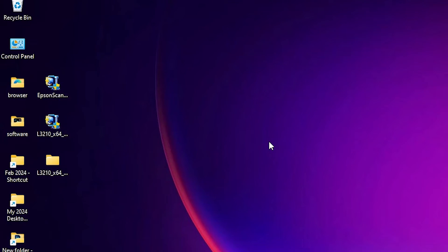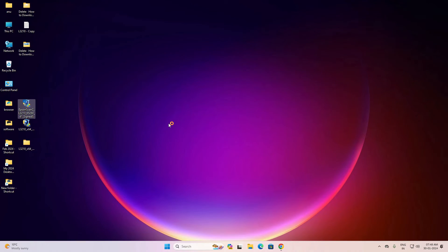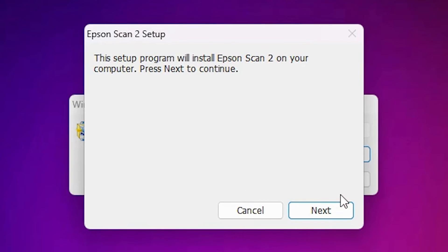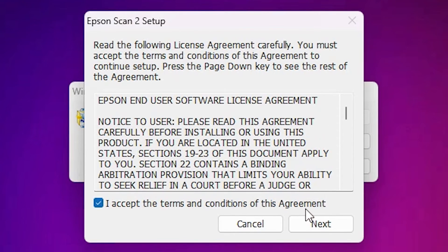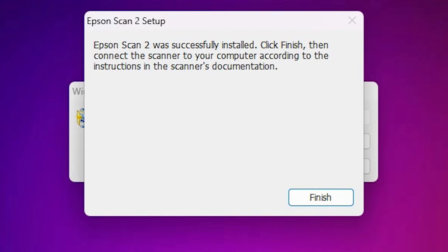After the machine restarts, go to your scanner driver. Right-click on the scanner driver and select 'Run as administrator'. Click Yes. Your scanner driver will start unzipping. Click Next, accept the terms and conditions, and click Next again. It will install the scanner — it takes less than one minute. Our scanner driver is successfully installed. Click Finish.